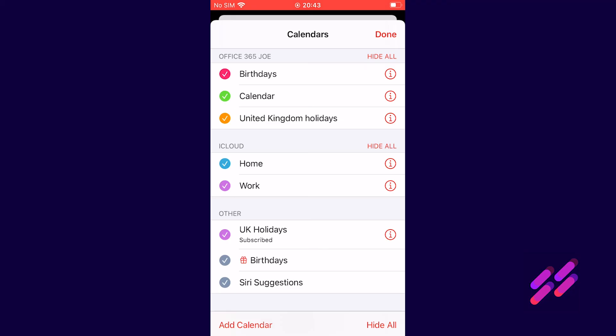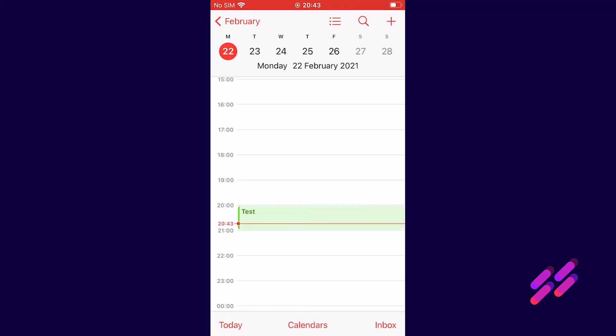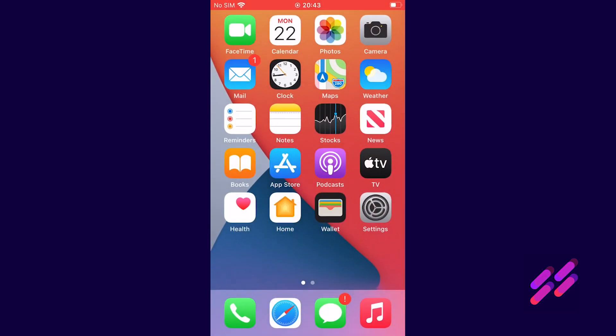That calendar is green and corresponds with the green on our list here and you can see that the green one is our office 365 Joe account. So now that we've got our test calendar entry in there that will appear on your computer as well. And that's it, so our mail, contacts and calendars will now synchronize between Outlook on your computer and our iPhone.